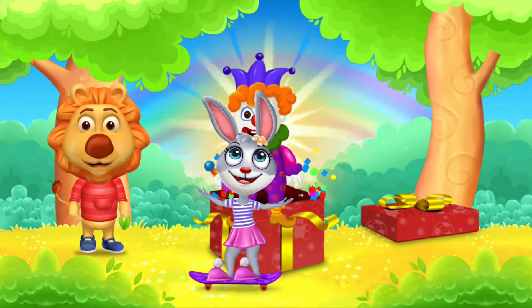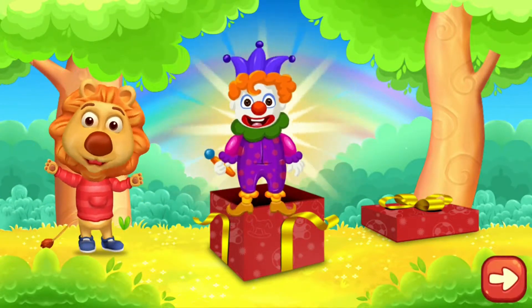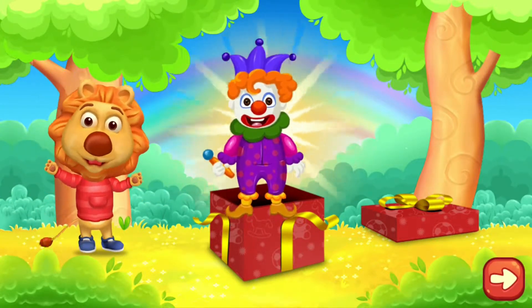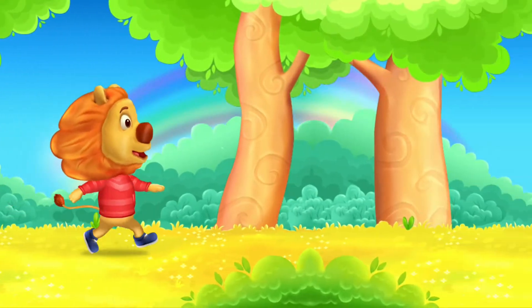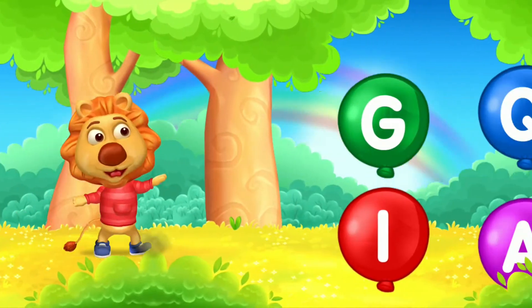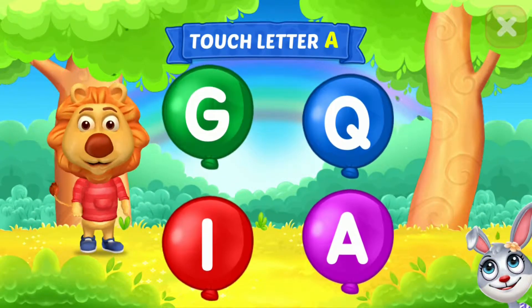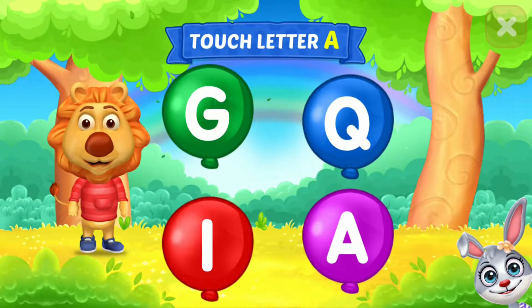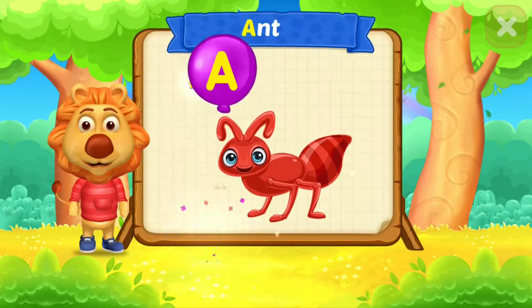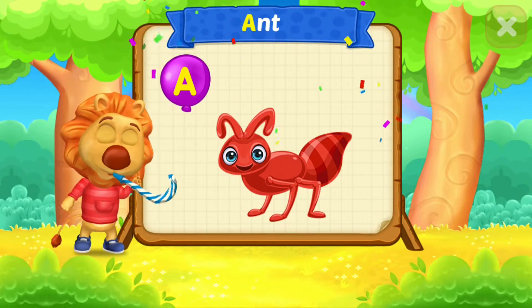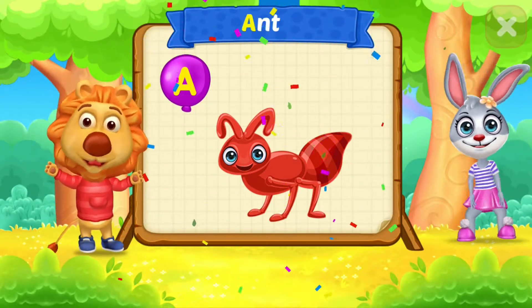Nice! Woo-hoo! Touch letter A. A is for Ant.